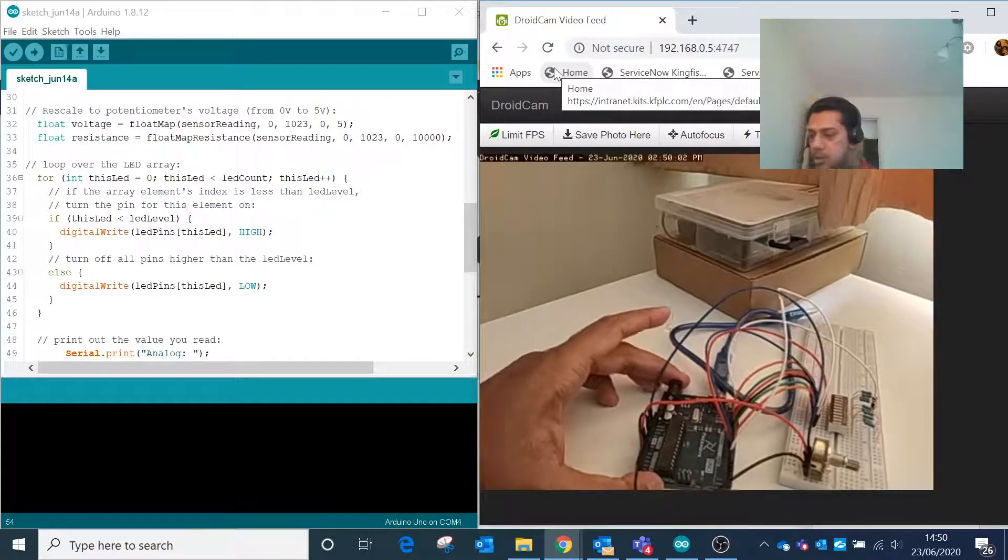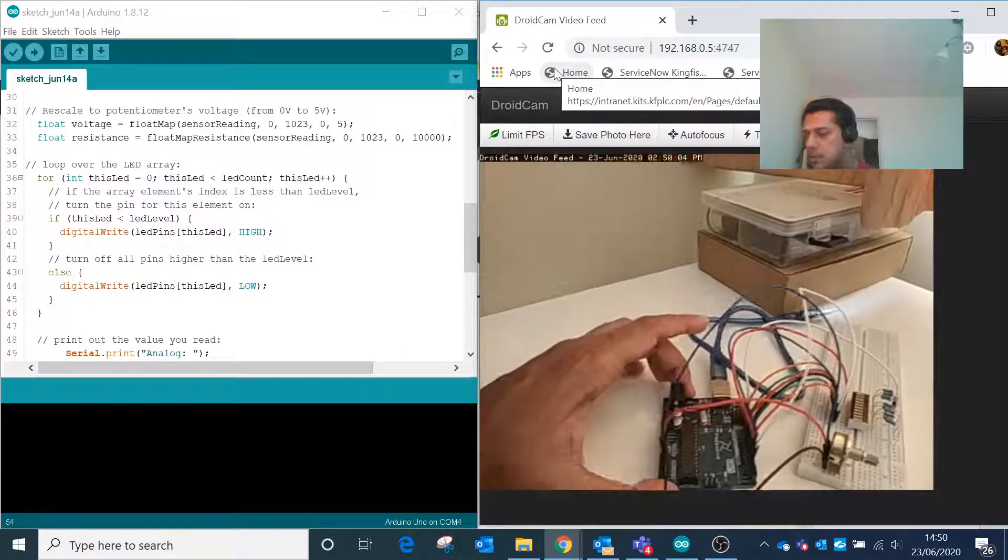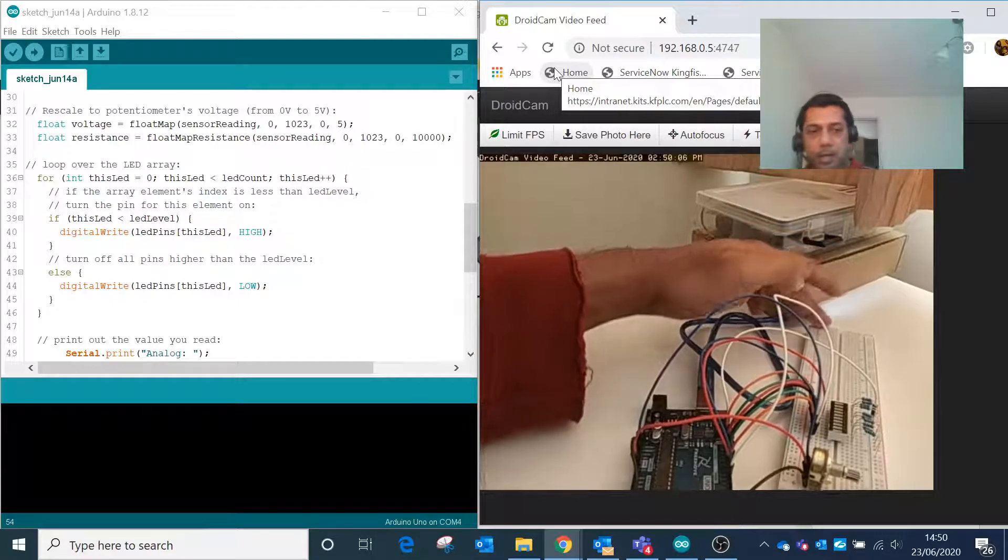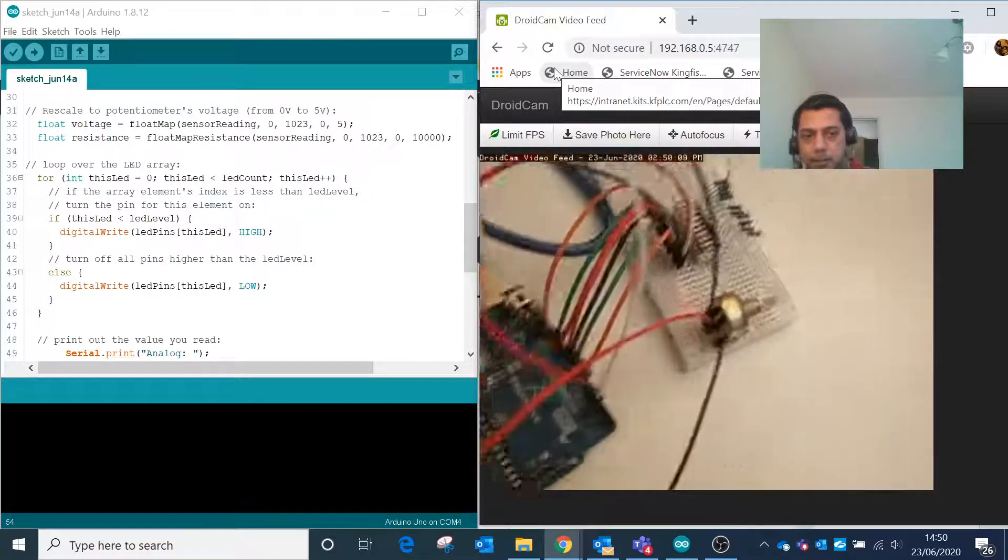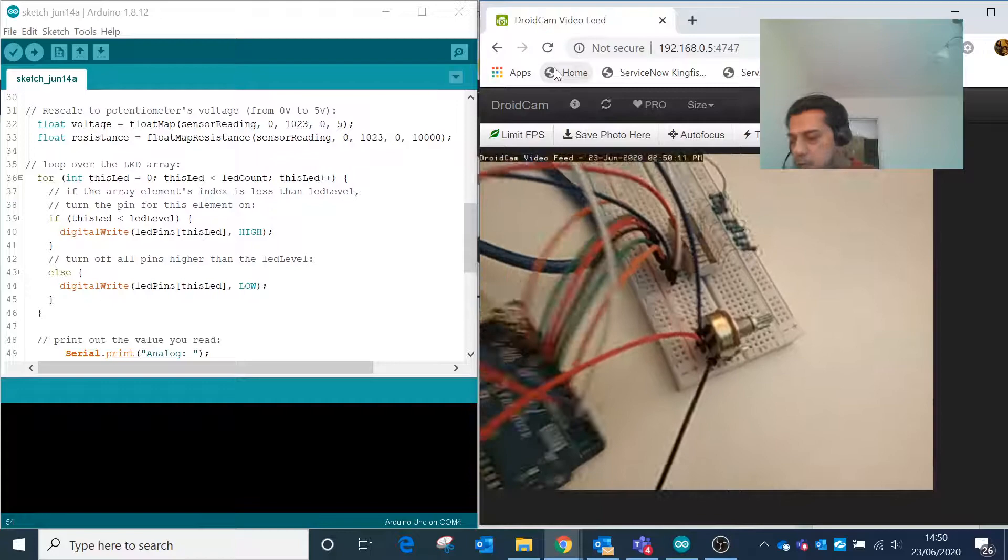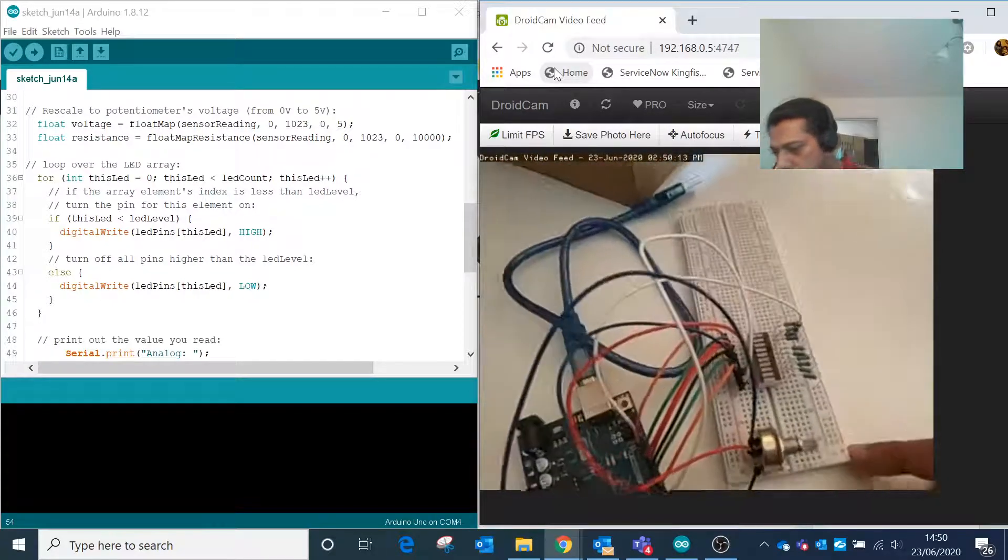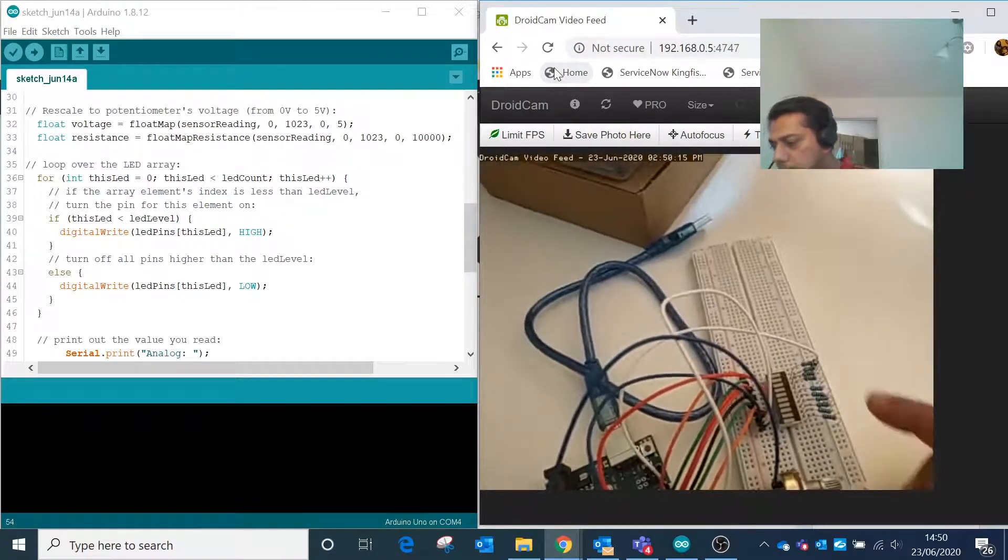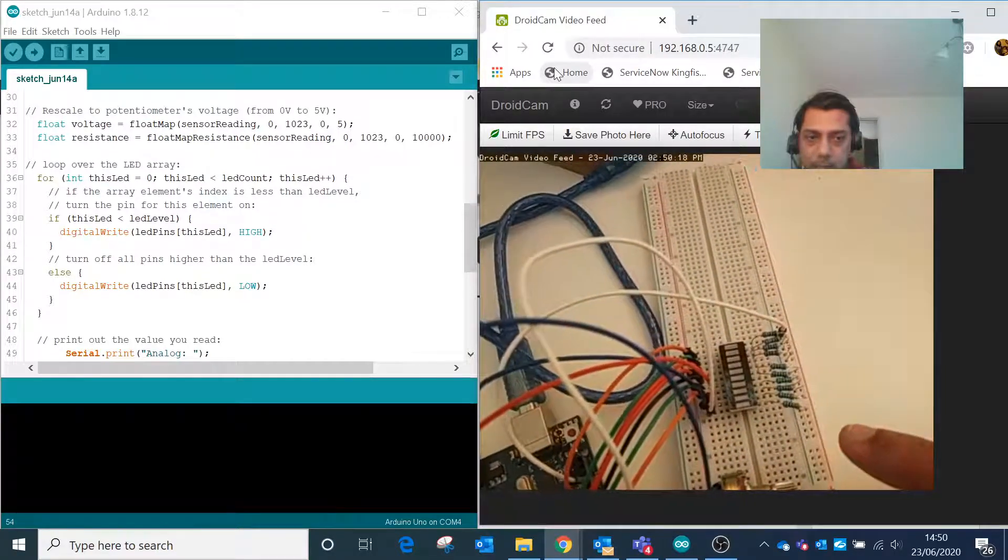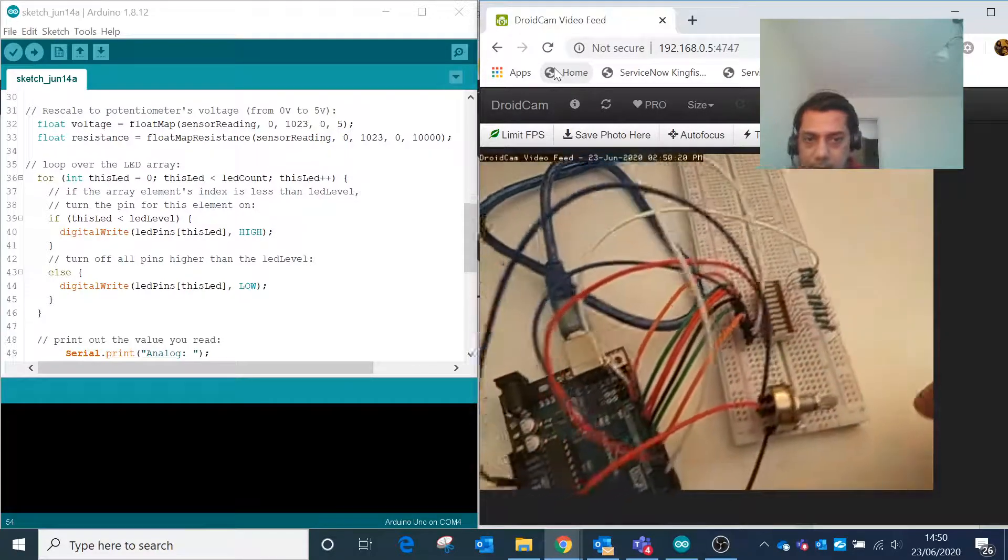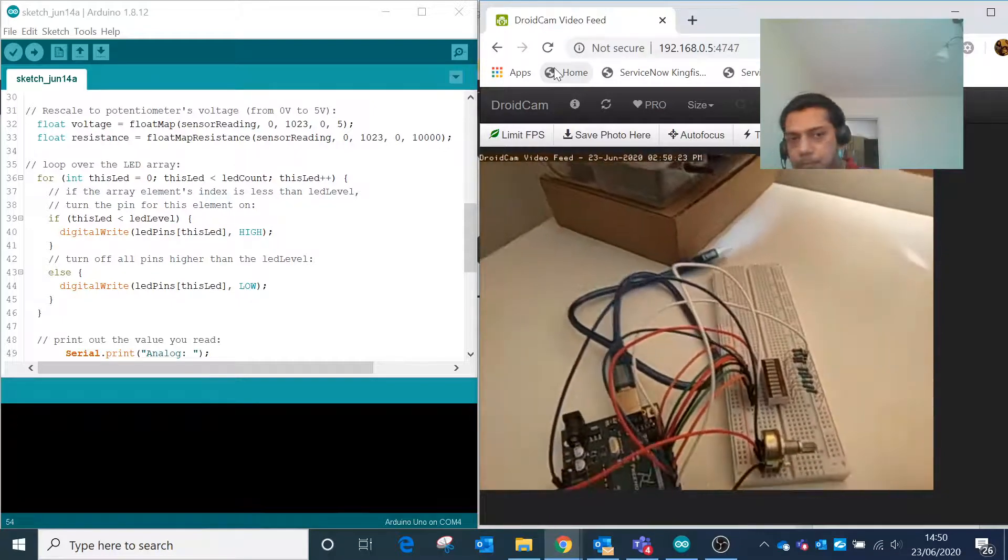This is an Arduino microcontroller. Inside this breadboard we have the potentiometer connected, and the middle pin will be connected to the input. We have this combination of bar graph LEDs and various resistors connected to the Arduino board.